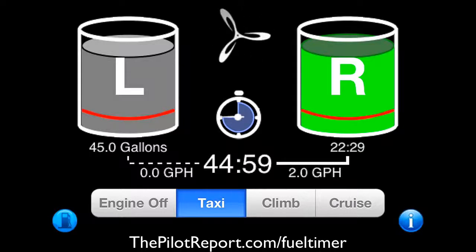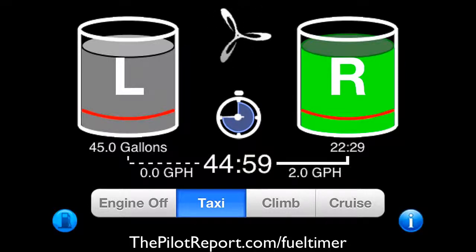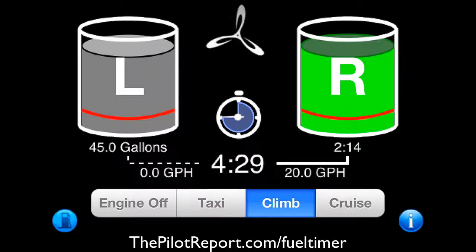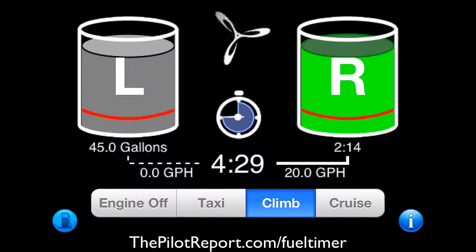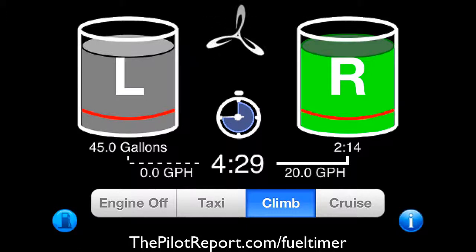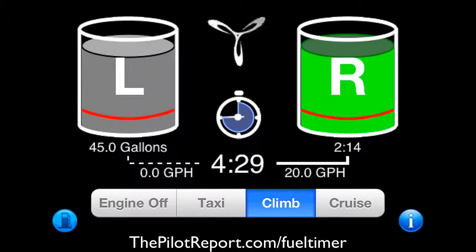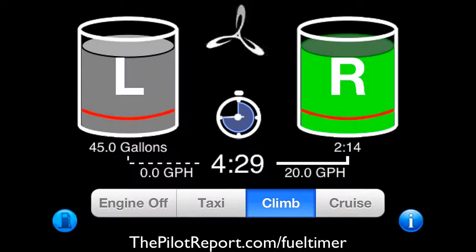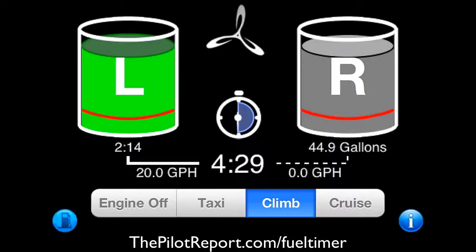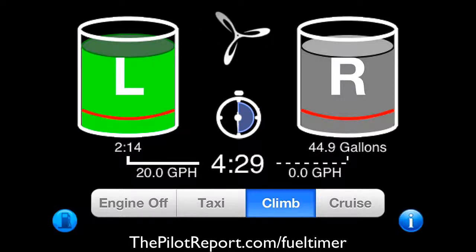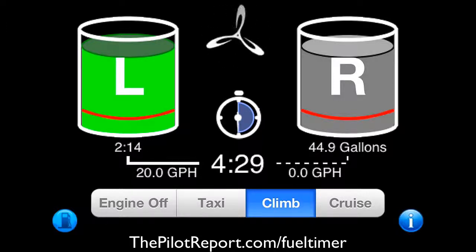44 hours sounds like a lot, but don't forget this is based on your taxi burn of two gallons per hour. Once we take off, we simply press the climb button. The propeller icon starts to spin and it tells me the right tank has two hours and 14 minutes based on 20 gallons per hour. After 30 minutes, I need to switch tanks. Since we're burning from the right tank, I press and hold the letter R for one second to switch.